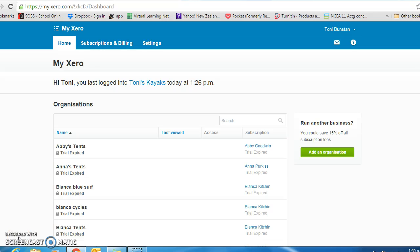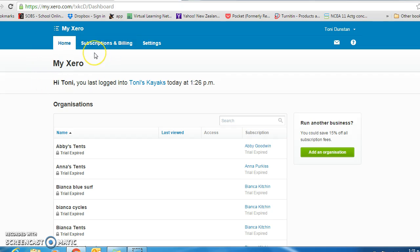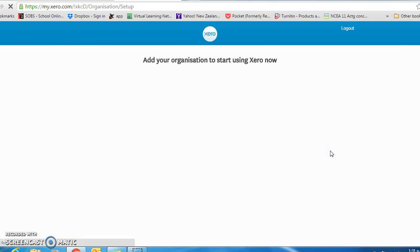This tutorial is on how to set up new organizations for the Level 2 accounting standard. Once you are set up a Xero account, come to the My Xero homepage and click add another organization.